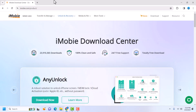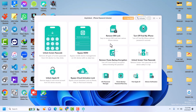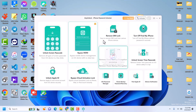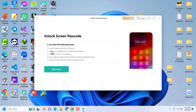Quickly launch AnyUnlock as administrator and wait for it to launch. Once AnyUnlock is done launching, click on Unlock Passcode or Unlock Screen Passcode. Make sure you read what it shows: if your iPhone is on a forgotten passcode or disabled after several failed attempts, you can use this to unlock it. Just click Start Now.